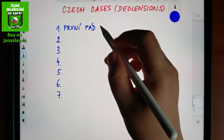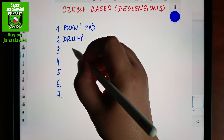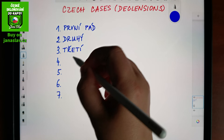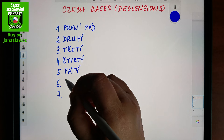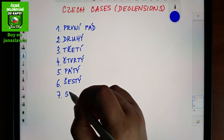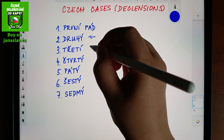So 'pád' means case. Then this would be 'druhý pád,' 'třetí pád,' 'čtvrtý pád.'